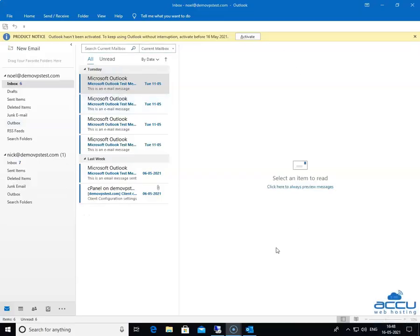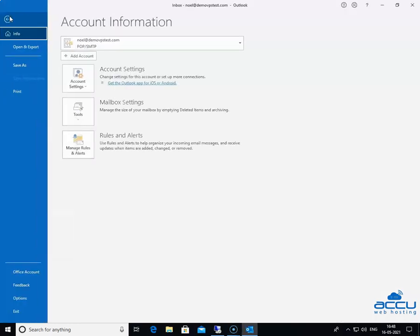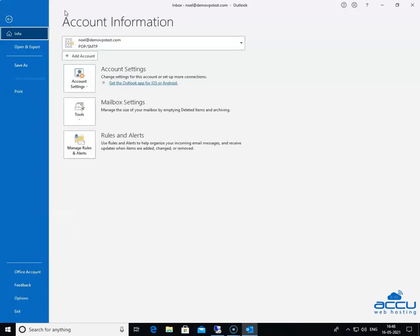In order to configure the IMAP email account, go to the File menu located on the upper left side of the screen and click on it. Once you click on it, a new window will be opened with the name Account Information. Click on the Add Account button to add a new IMAP email account.